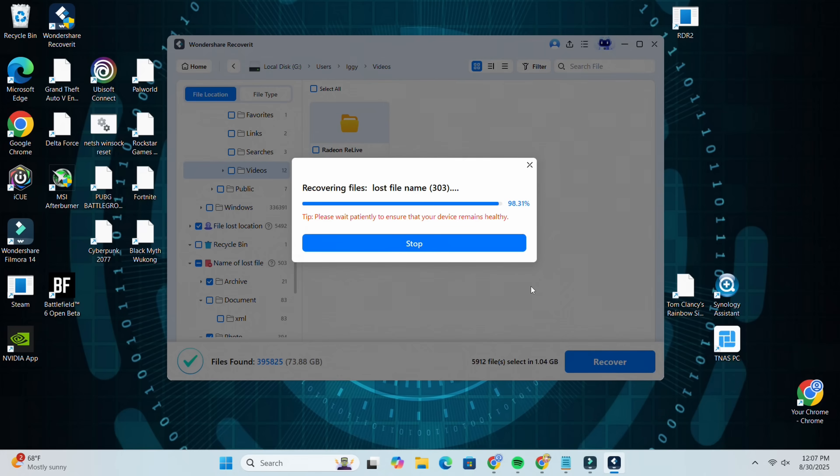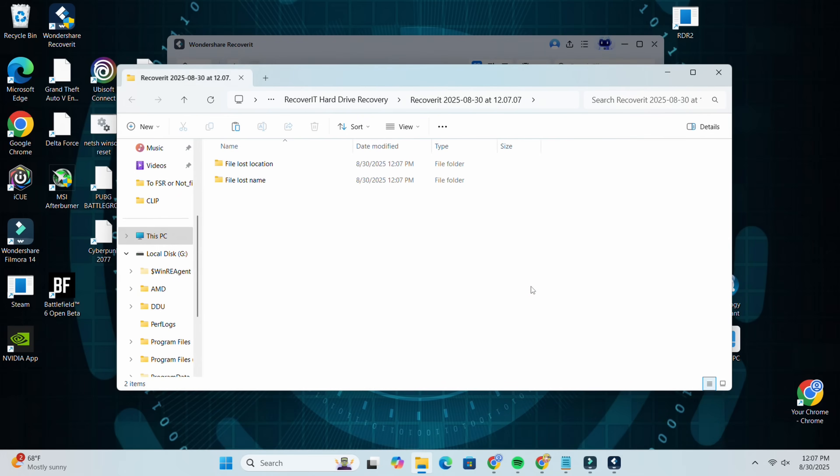The quick scan and the deep scan are going to take long depending on your drive, and the recovery is also going to take a long time because not only are you pulling from a drive, you're writing to a drive - so that might take a minute depending on how fast your drives are. And that's it - everything's back, including photos and web files. Anything and everything that I've lost, I can find again.